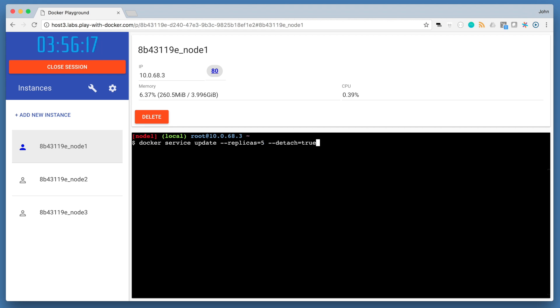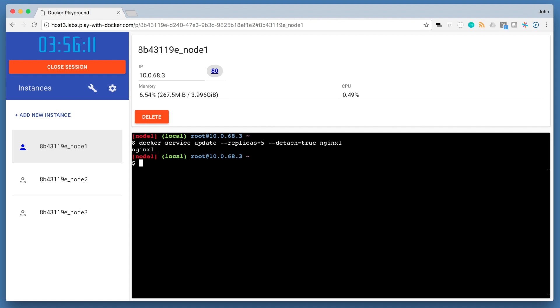As soon as this command is executed, the following happens. The state of the service is updated to 5 replicas, which is stored in the swarm's internal storage. Docker swarm recognizes, at this point, that the number of replicas that are actually running, which is just 1, does not match the desired state of 5 replicas. So docker swarm will schedule 4 more containers in an attempt to match the desired state for the service.